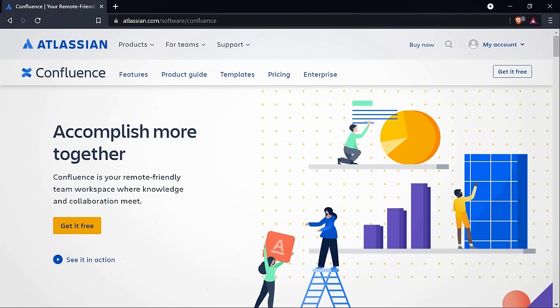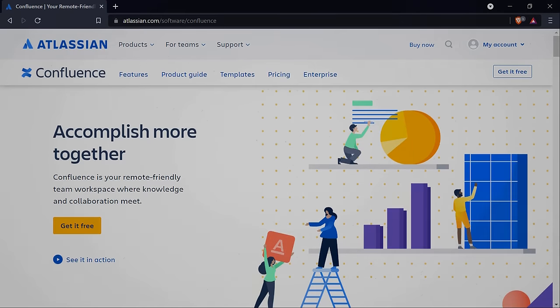Even though Jira is outside the scope of this course, because Confluence and Jira are used side-by-side a lot, one of the most common questions I get from new users to Confluence or really any of Atlassian's products is: what's the difference between Confluence and Jira? Let's move on to our next video where we'll look at some of those differences.